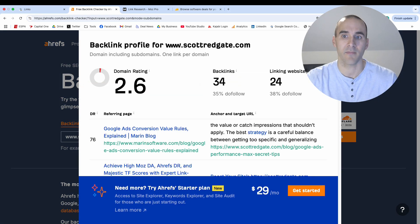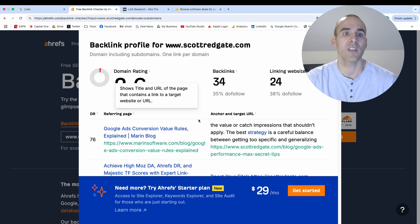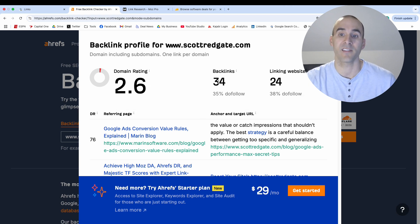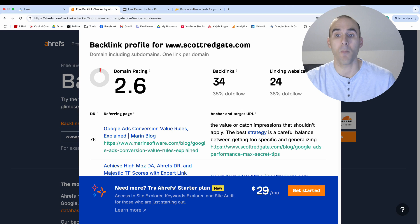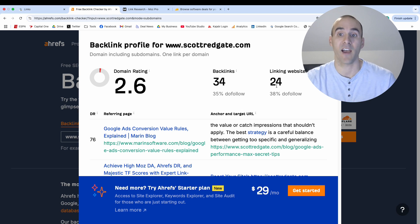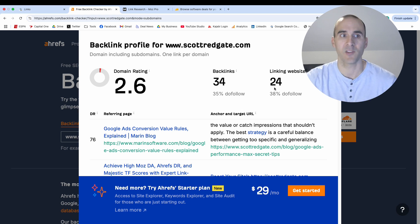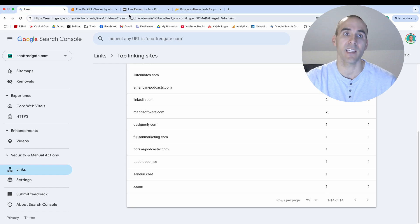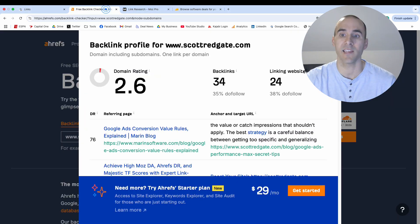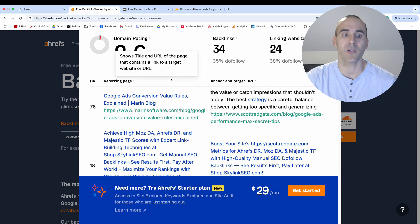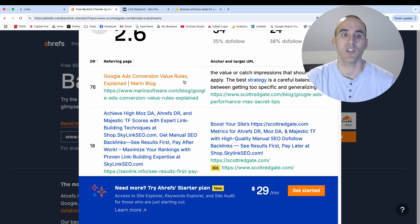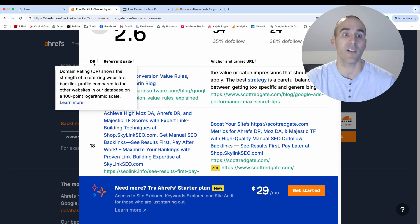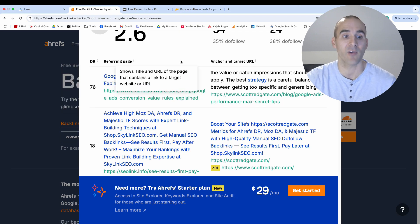It takes a second and then Ahrefs will give you a score for what your domain rating is, the quantity of backlinks that it has found, and then the linking domains that Ahrefs has found in their index as well. And so if you remember, Google had me at 14 linking root domains and Ahrefs has me at 24.